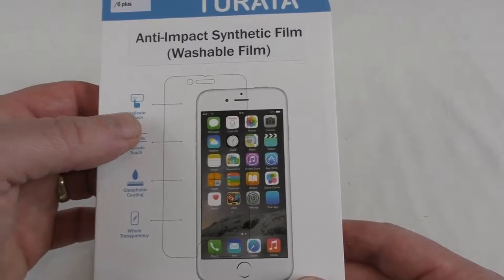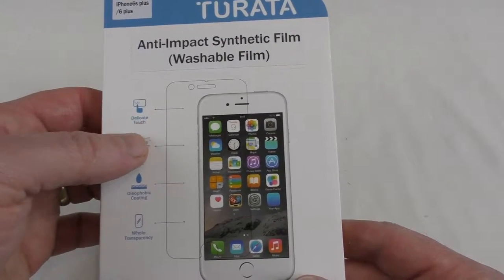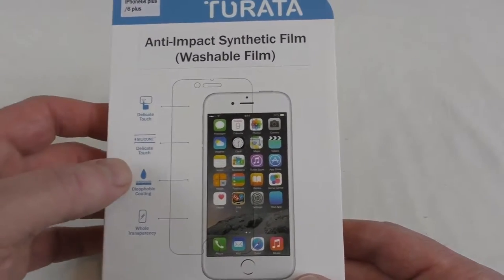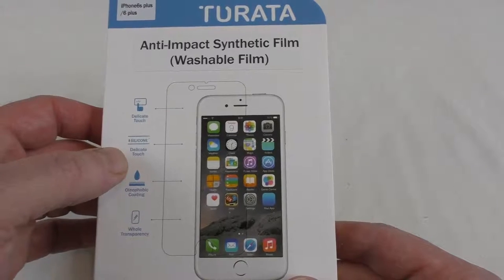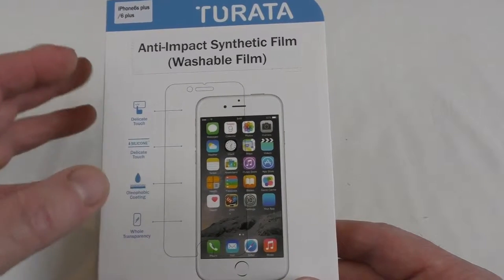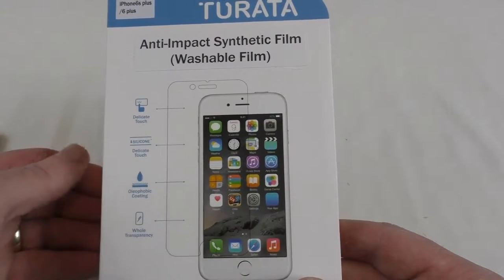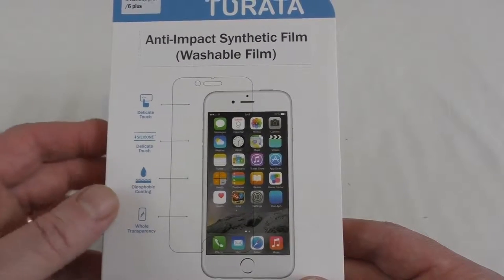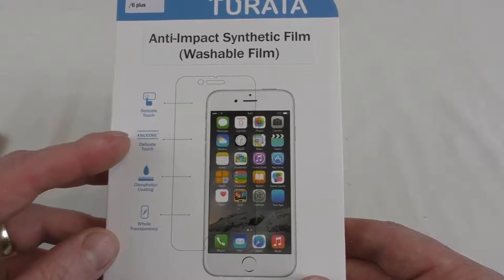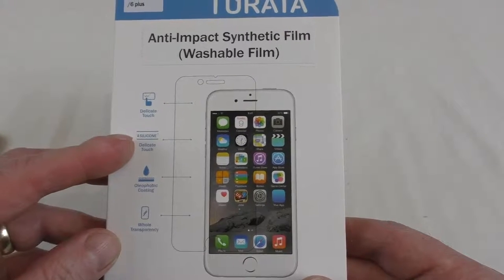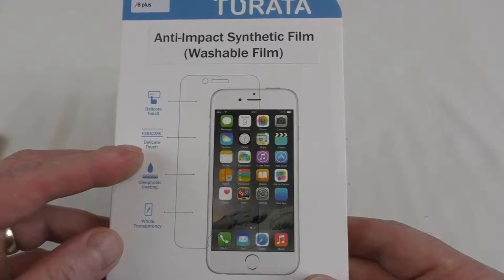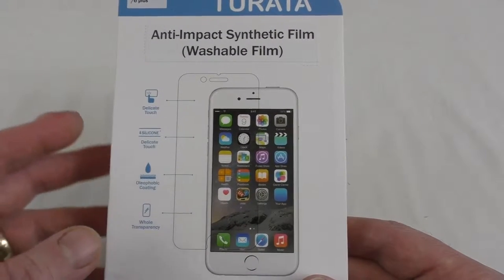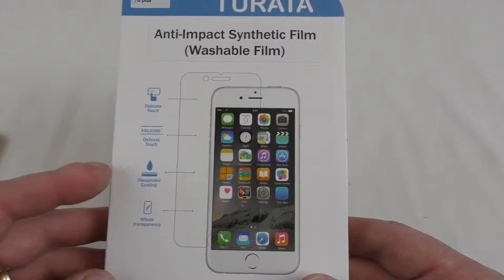Now it says delicate touch, I'm not quite 100% sure what that actually means. Maybe something to do with the actual application. Silicon delicate touch, it could even be something to do with the material itself.